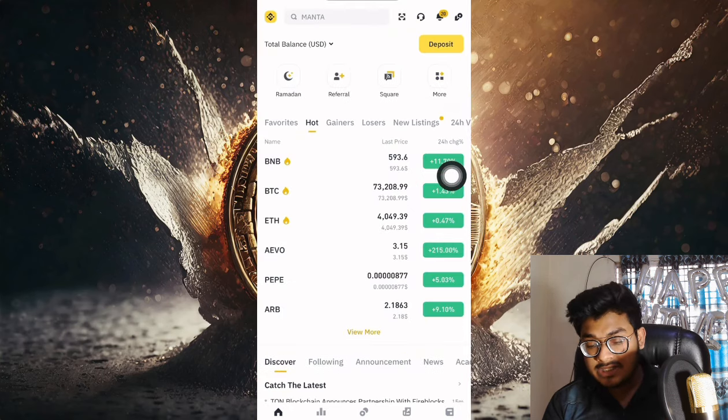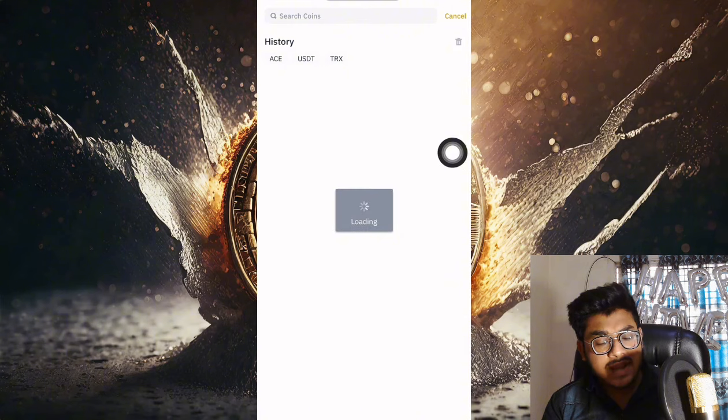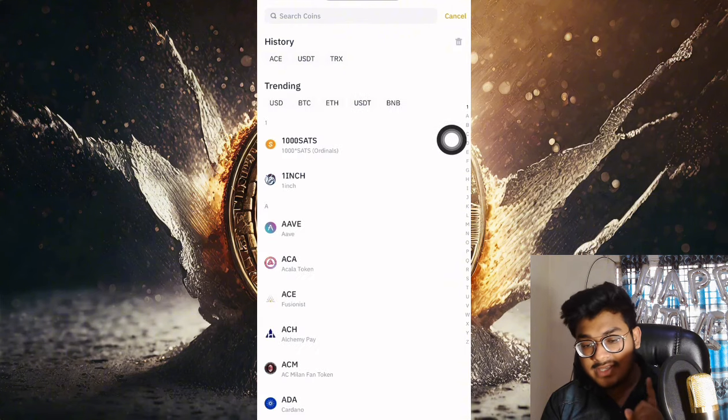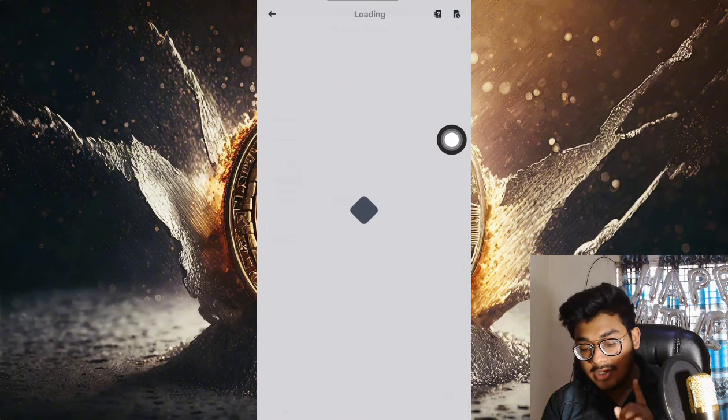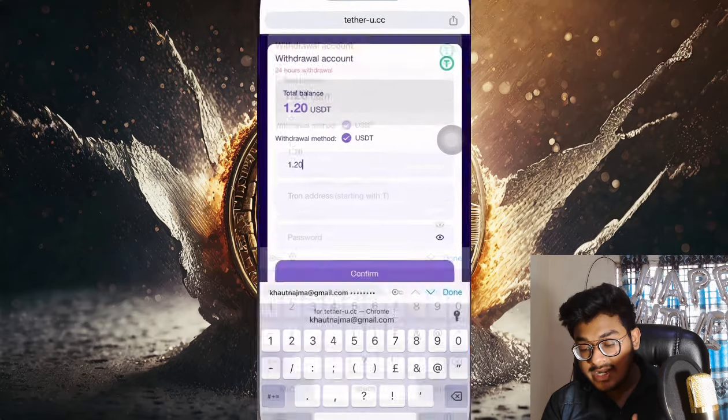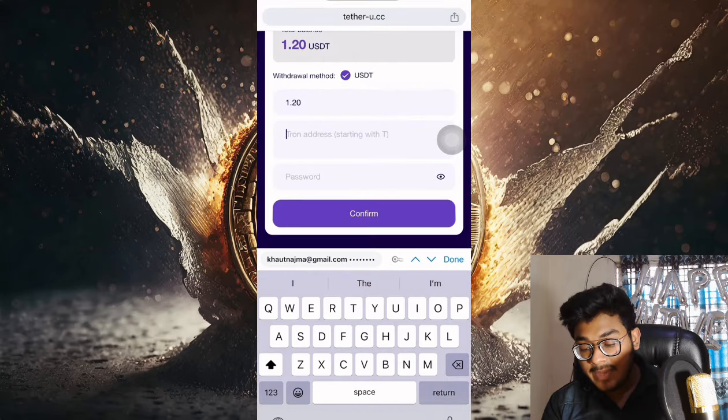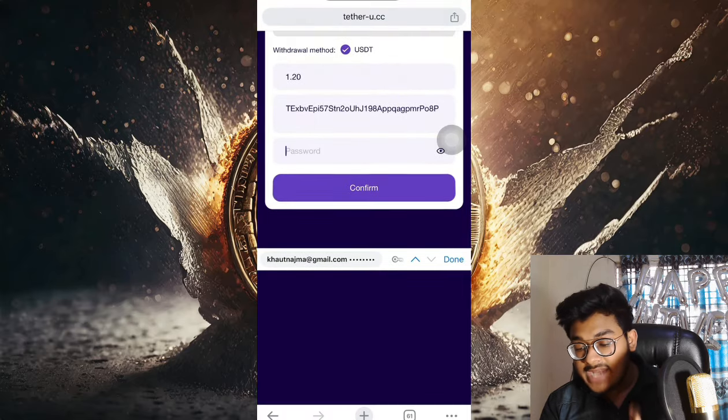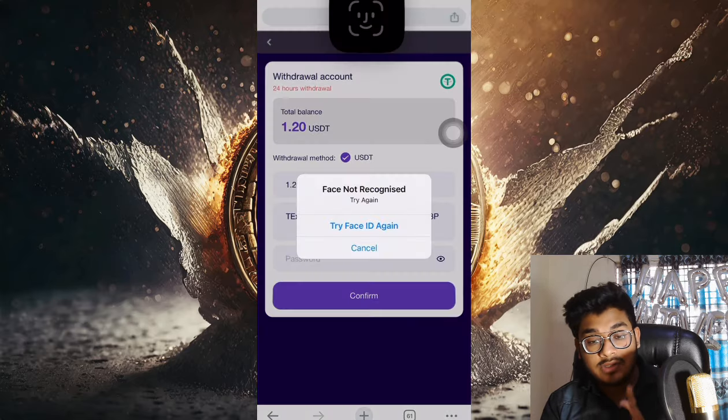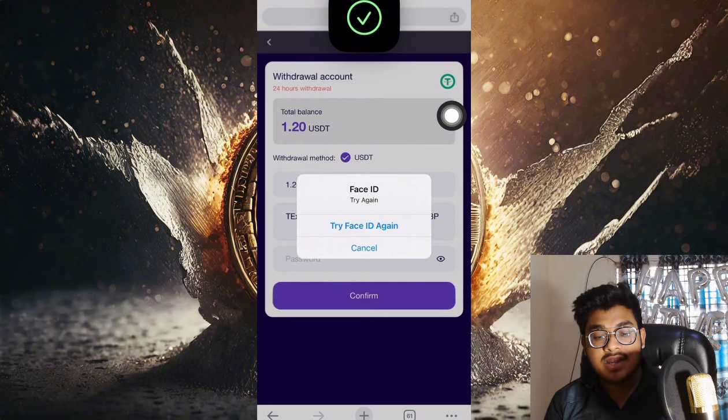After opening Binance, click deposit, then deposit crypto. Select USDT. After selecting USDT, choose the network TRC20 and copy the address. Back to the website and paste the address here. After pasting the address, you can put in how much you want to withdraw and enter the withdrawal password.